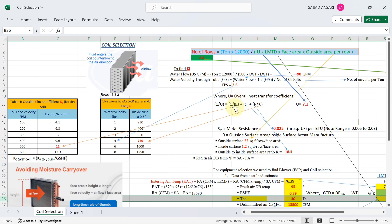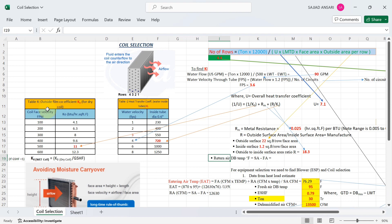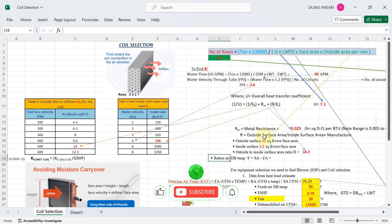k₀ is the outside film coefficient. From Table 4 — 'Outside Film Coefficient k₀ for Dry Coil Based on Coil Face Velocity' — the unit is BTU per hour per square feet per degree Fahrenheit. In our case, face velocity is 500 FPM, so the k₀ value is 11.